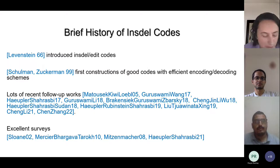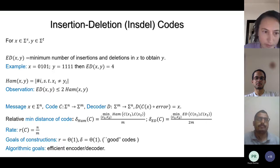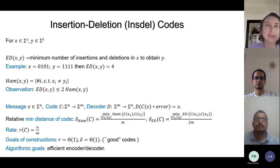A question from the audience: edit distance can be significantly smaller than Hamming distance. For instance, for the string 0,1,0,1,0,1 and its cyclic shift 1,0,1,0,1,0, the Hamming distance is N but the edit distance is just 2. So edit distance could be very, very small compared to Hamming — edit errors are a much more challenging problem.